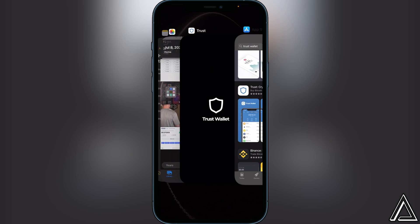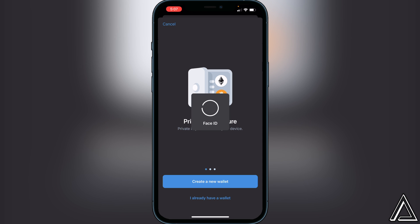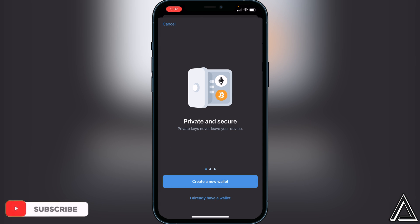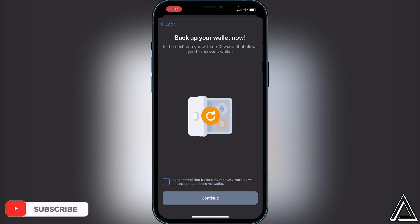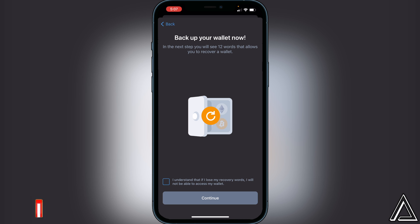Once it's downloaded, head over to Trust Wallet and you'll be greeted with this page. What you want to do is click on 'Create a New Wallet.' That's going to ask you to back up your wallet, and it will show you 12 words that allow you to recover your wallet in case you lose it.